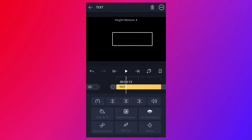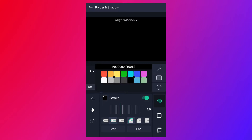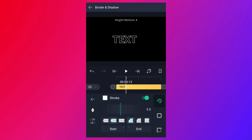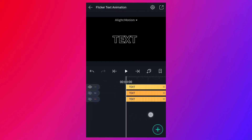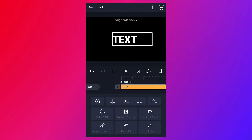Now tap on Border and Shadow. Enable stroke here and select white color for the stroke. Increase the stroke size. Now turn off this layer's visibility and turn on these two layers' visibility.